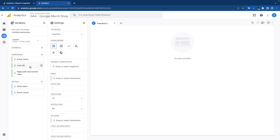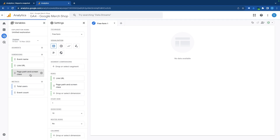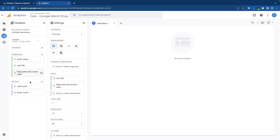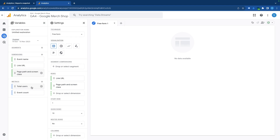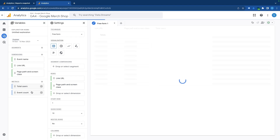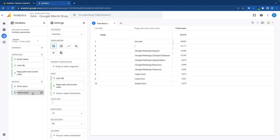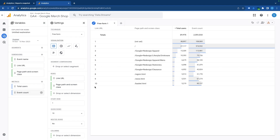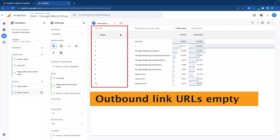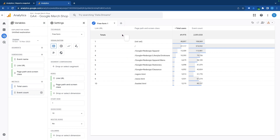In the same way, import two metrics: total users and event count. For the rows, drag and drop link URL and page path into rows, and do the same for total users and event count. Now you will see page path but no clicked link URLs, and this is because it includes all events, not just outbound clicks.